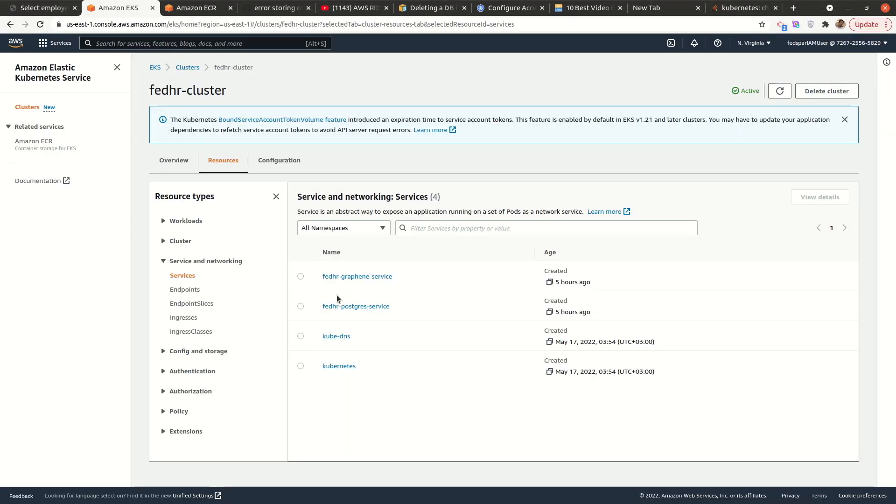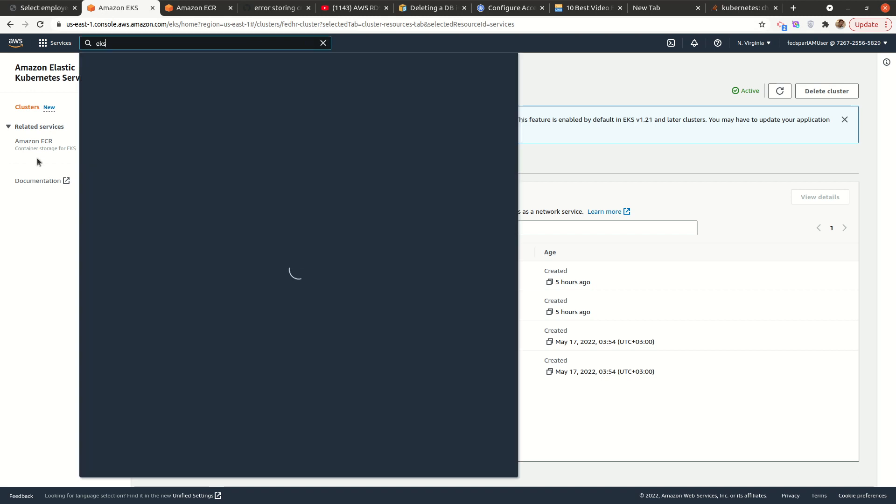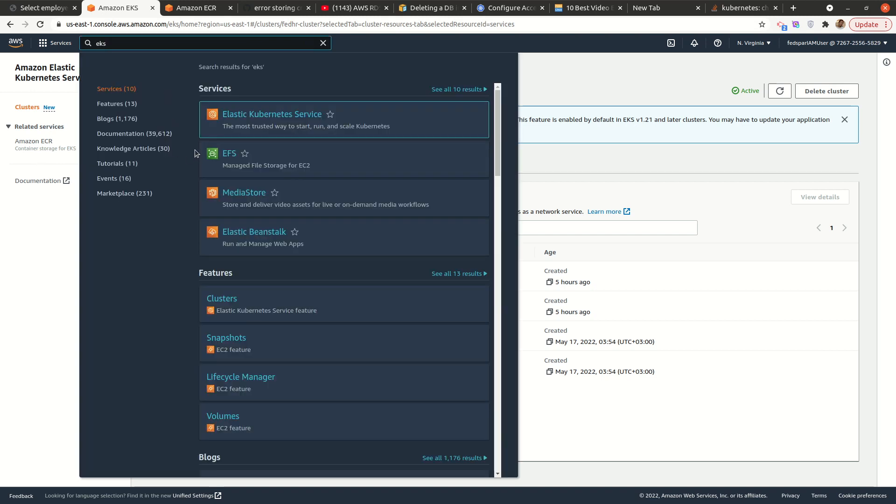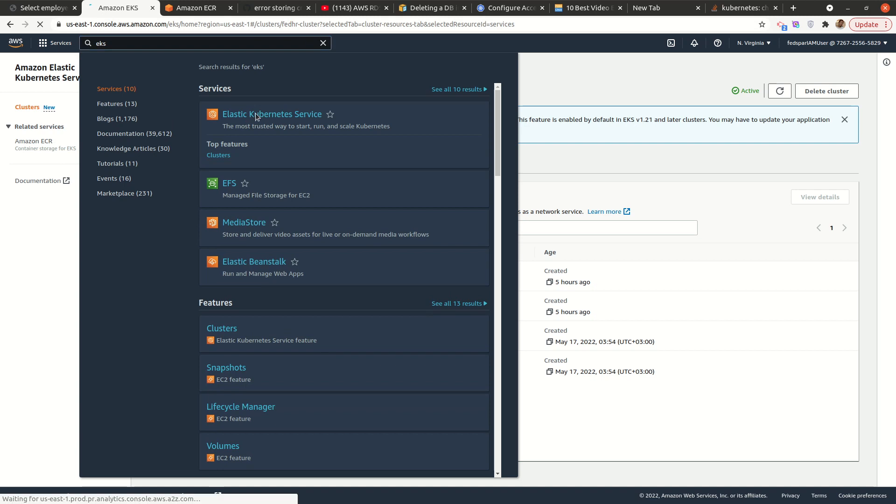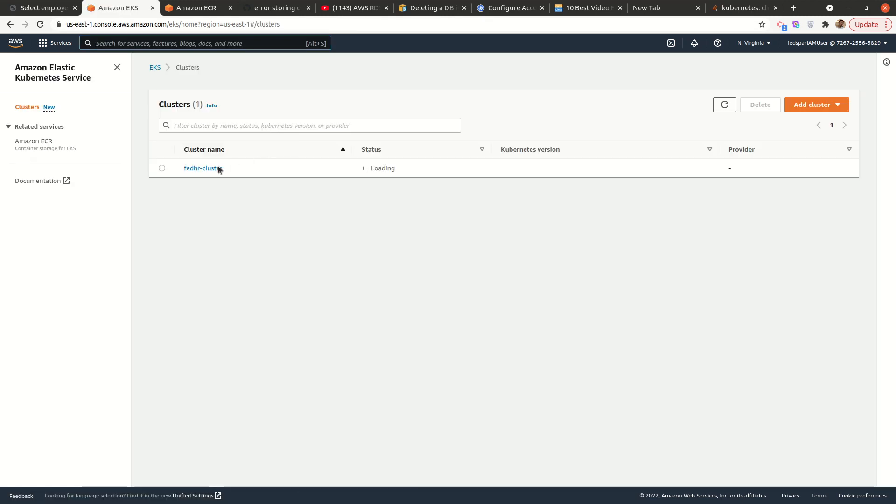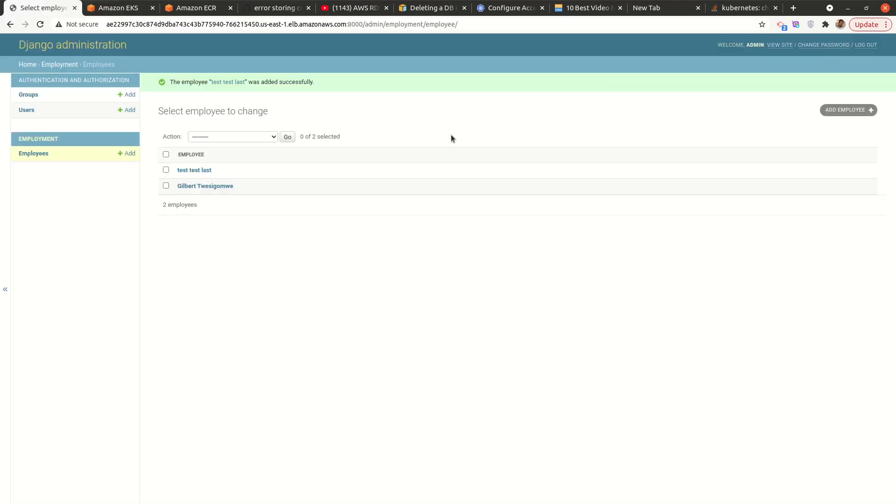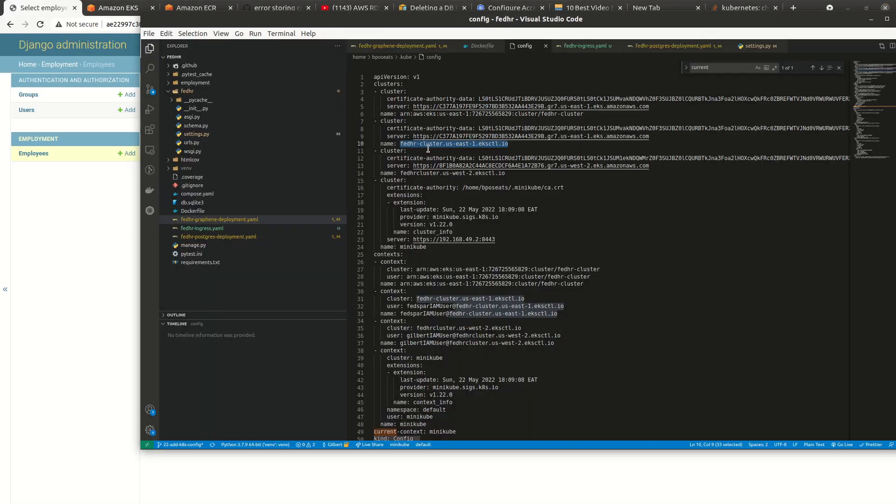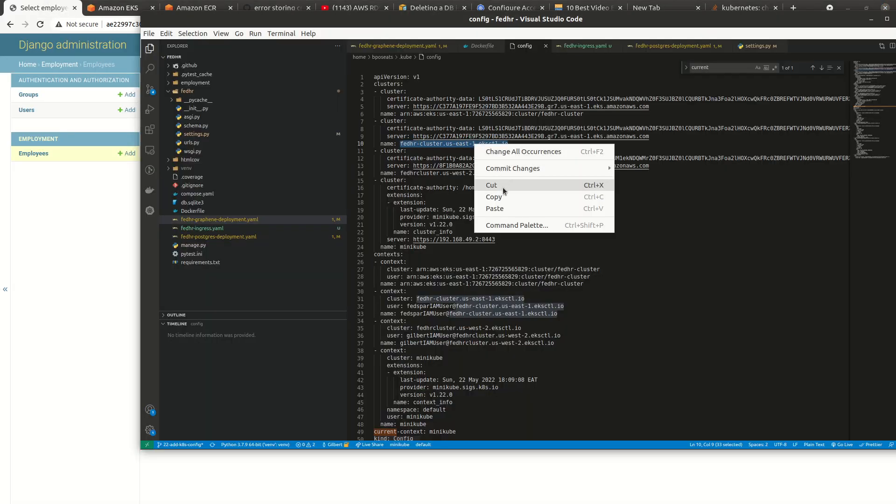All right. So you have to know what your cluster is called. In my case, my cluster is fedhr-cluster. If we check back my cluster, you can see this is my cluster. So this is it basically.